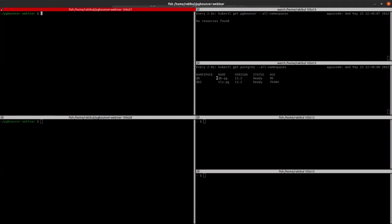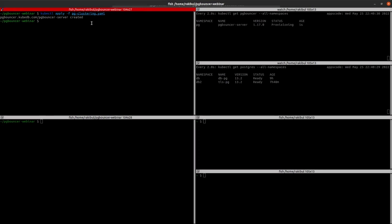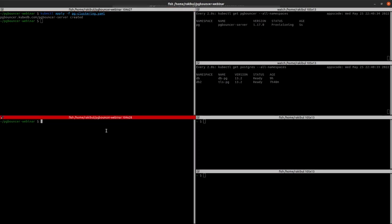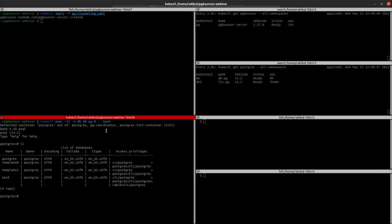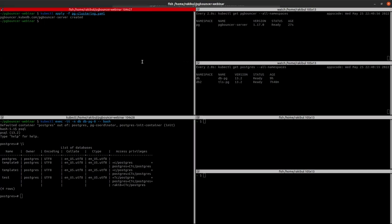So as you can see, the Postgres pods are running in the db namespace and it's in the ready state. So let's apply the PgBouncer. As you can see, it's already provisioning. So in the meantime, I'm going to exec into the Postgres pod. Here, as you can see, there's a database with the login permission for Rakib. And as you can see, our PgBouncer is in the ready state. Let's exec into the pod.